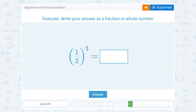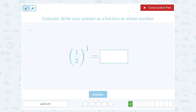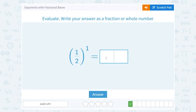1 half to the first power. Much like the last problem, this is telling me to write out 1 half one time, so that's just going to give me 1 half.